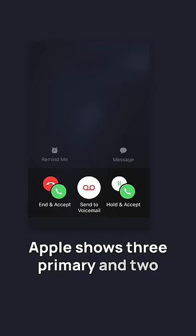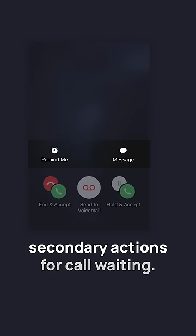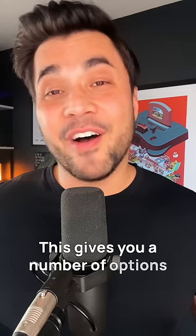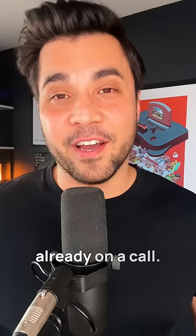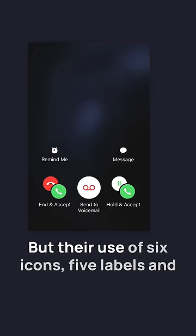Apple shows three primary and two secondary actions for call waiting. This gives you a number of options for incoming calls when you're already on a call.